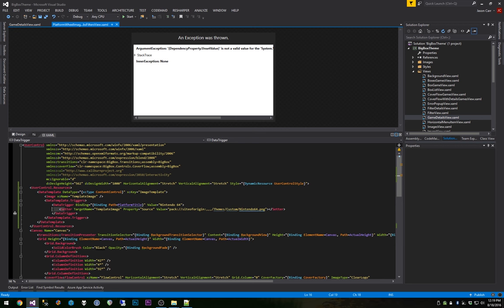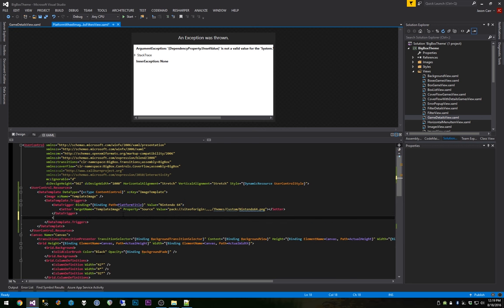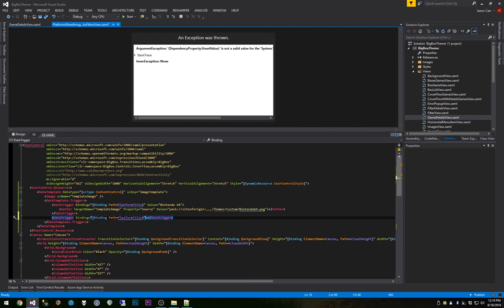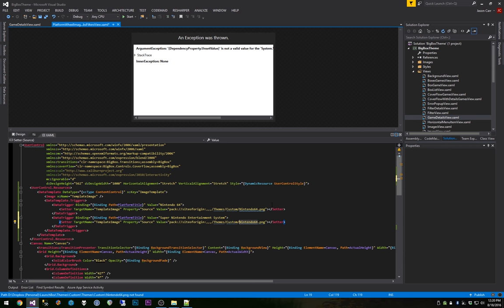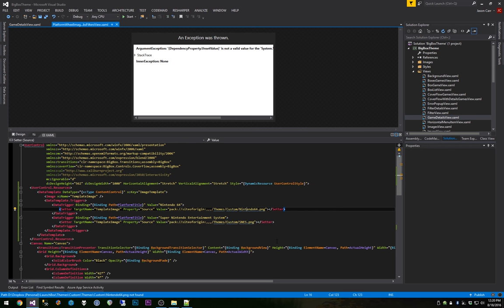We only have one data trigger right now, so let's add another. We add a second data trigger with 'binding path equals platform title' and 'value equals Super Nintendo Entertainment System'. We copy the setter, change the target name to 'template text' — wait, keep it as 'template image' — and set the value to 'snes.png'. Now when you're on the Super Nintendo platform it shows the SNES image, and on any other platform it shows nothing.